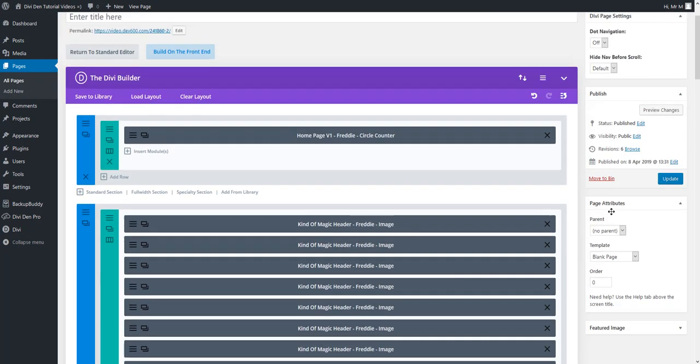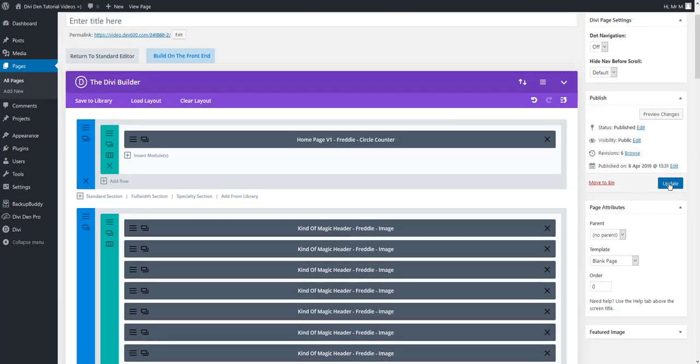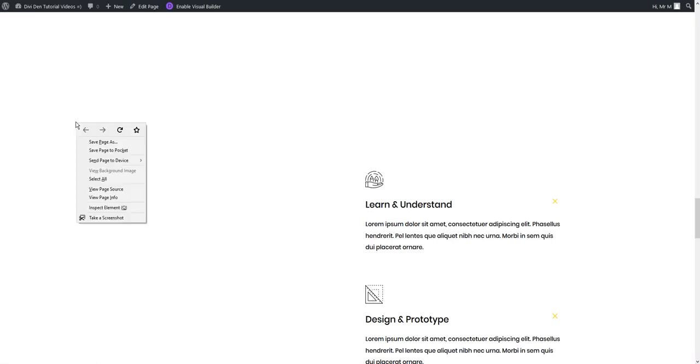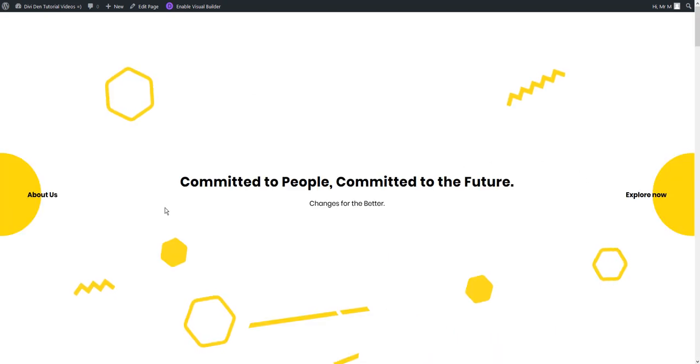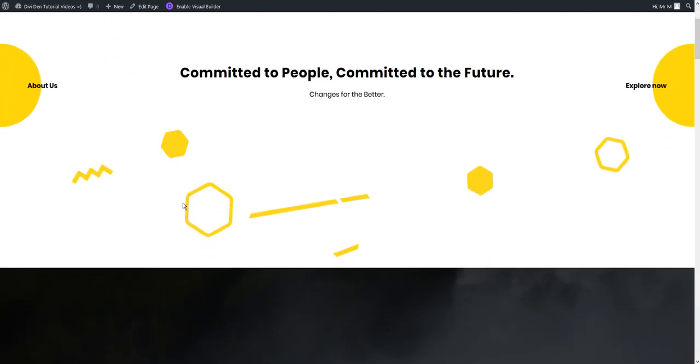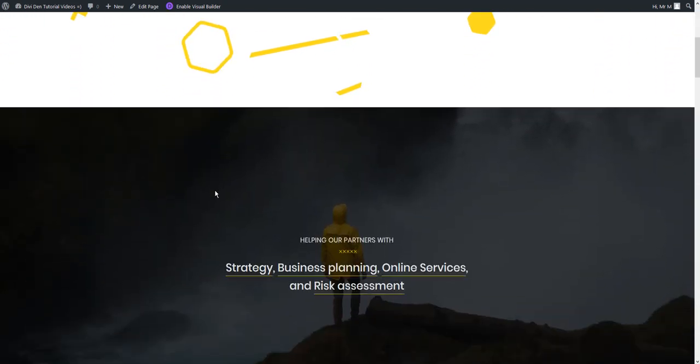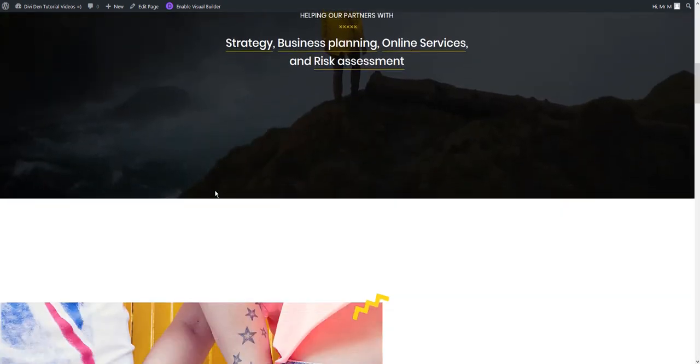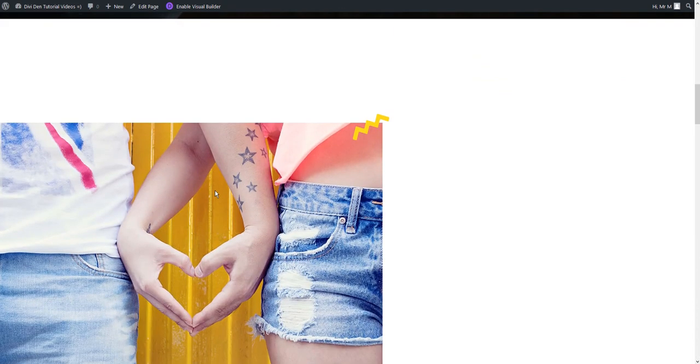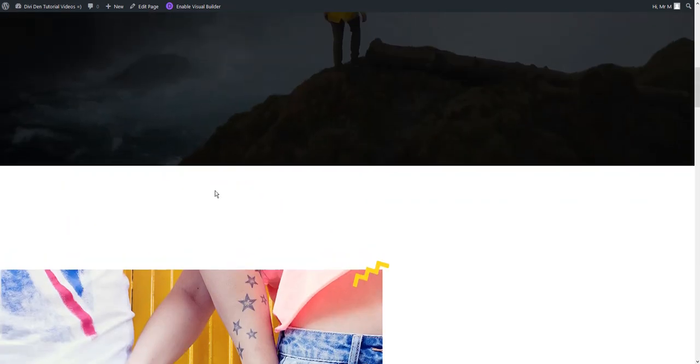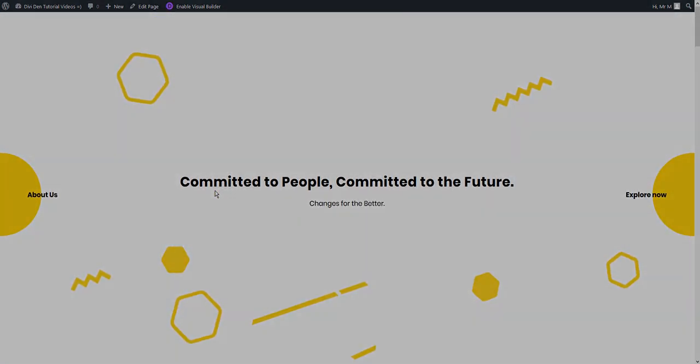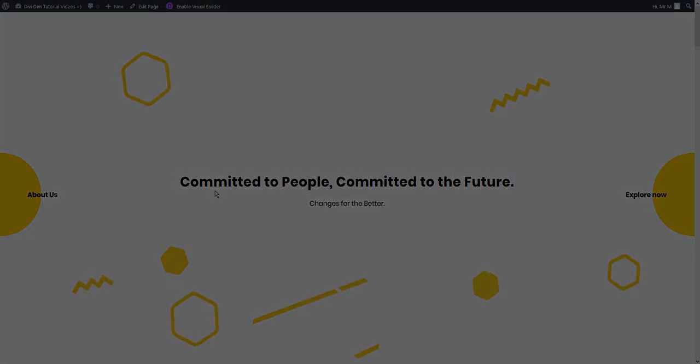There we go. Now if I just update and reload the page, when I scroll you can clearly see the difference. That's it. That's all for this video. Thanks for watching.